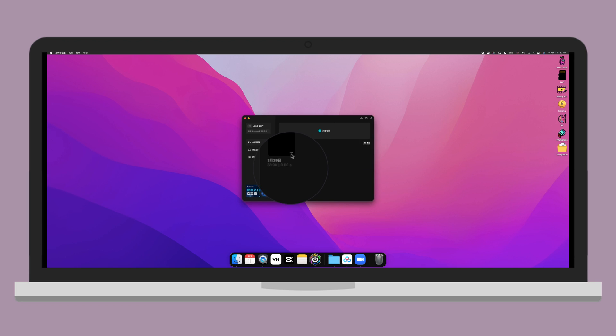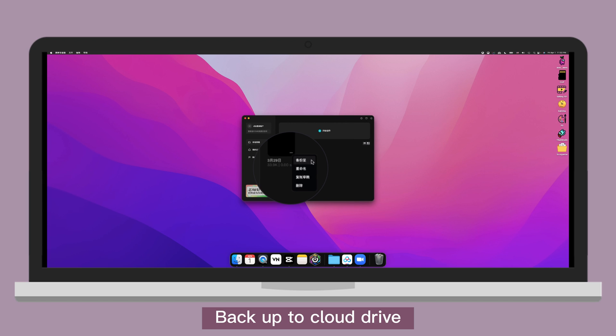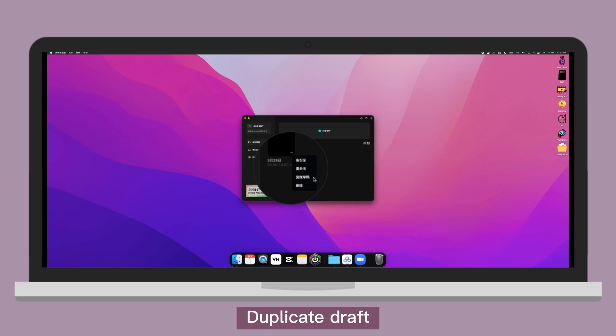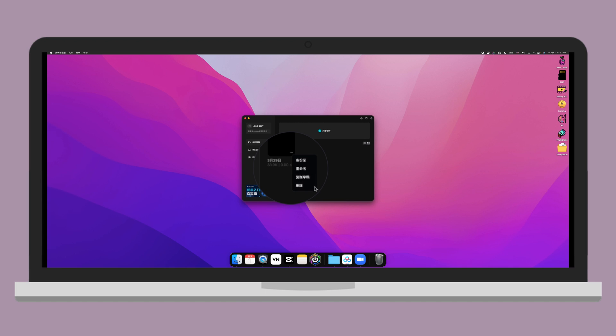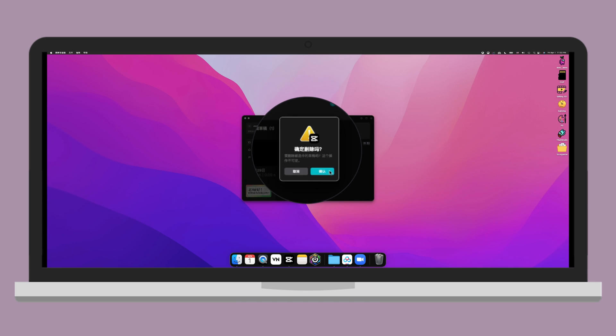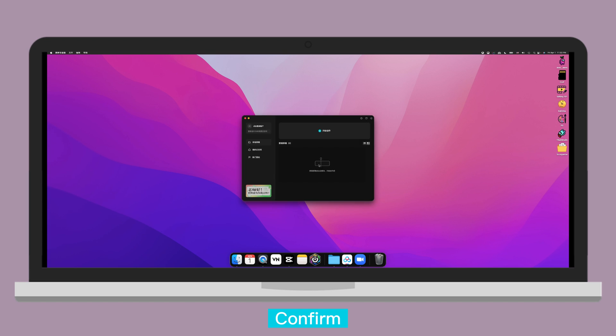When you click on the three dots, back up to Cloud Drive, rename, duplicate drive, delete. Then you can click on the blue icon to confirm it.